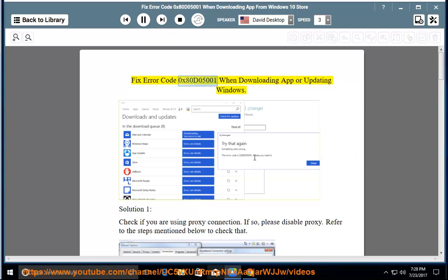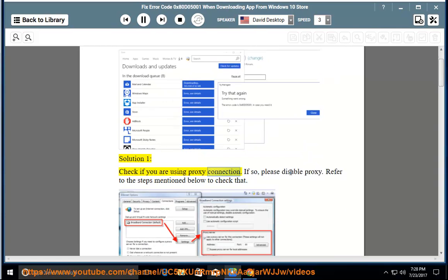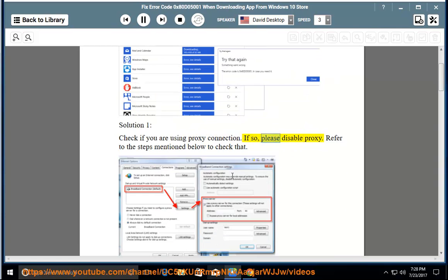Fix error code 0xADD05001 when downloading an app or updating Windows. Solution 1: check if you are using a proxy connection. If so, please disable proxy. Refer to the steps mentioned below to check that.